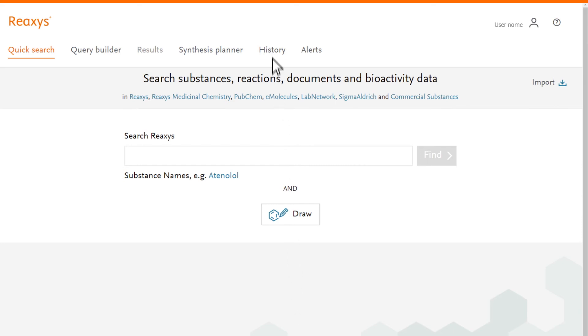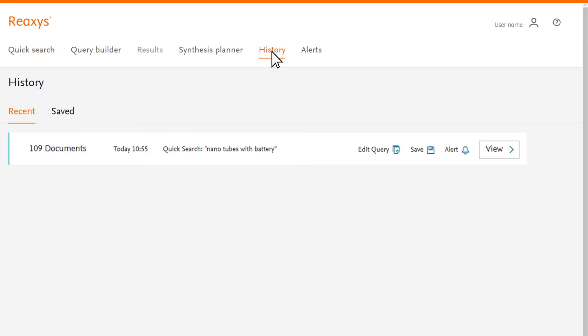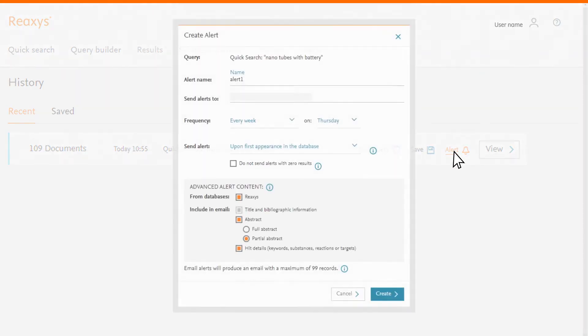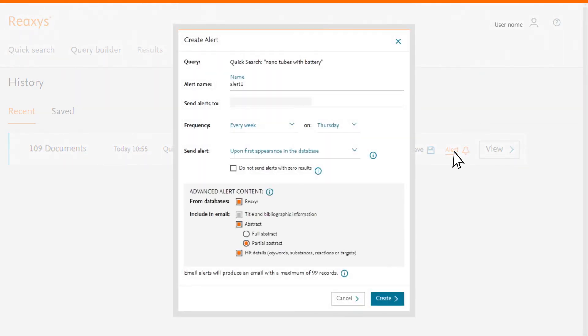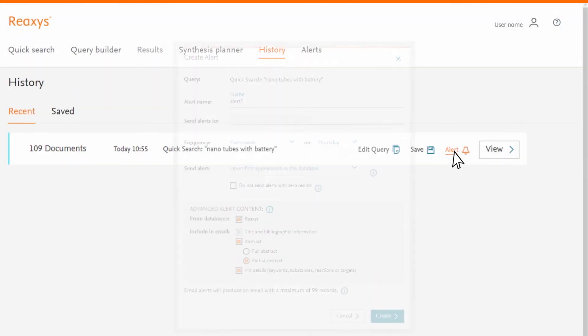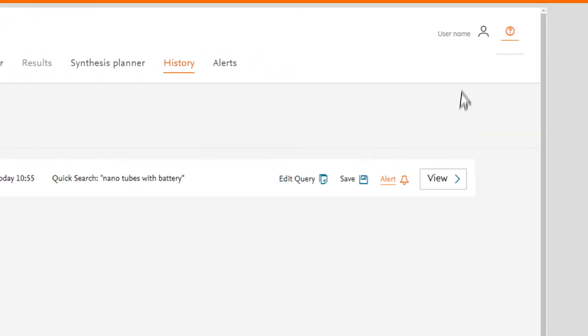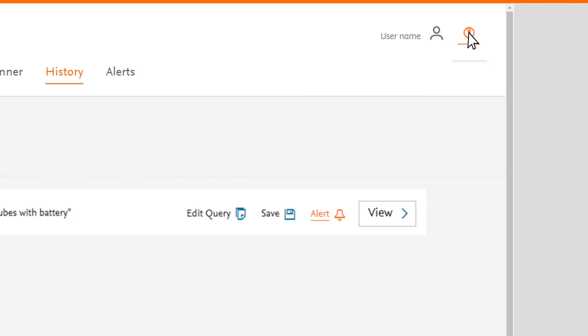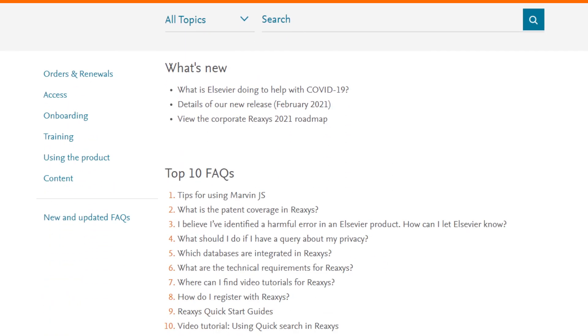To set up an alert, click on History and Alert and follow the simple steps. Want to find out more about the different ways to search and reaccess? Visit the Resource Centre to watch more videos.